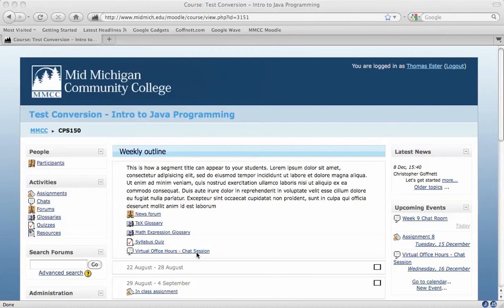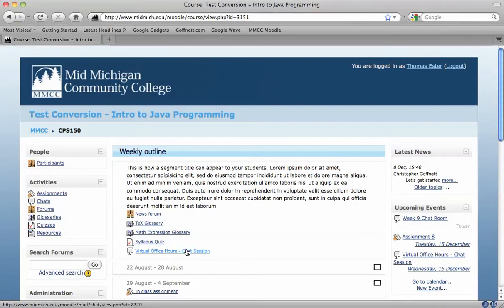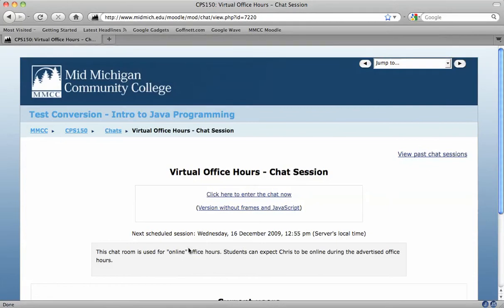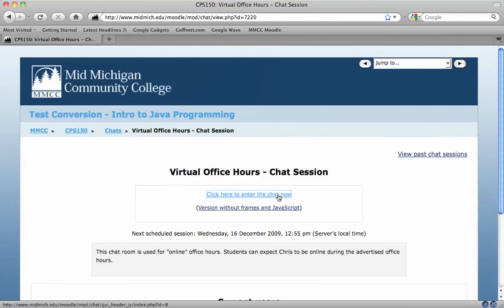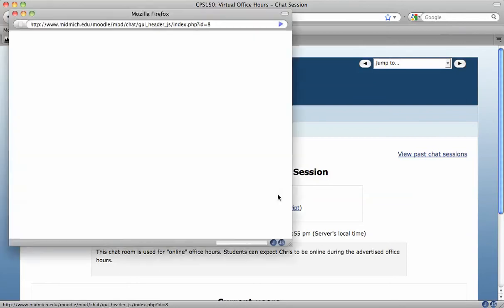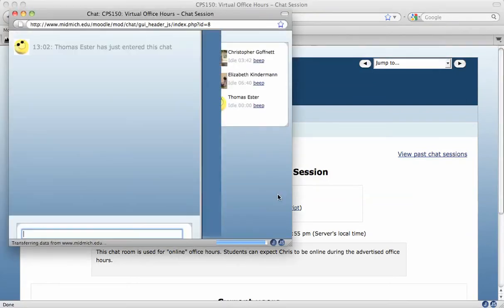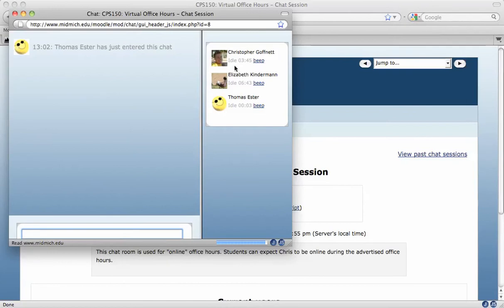In this case, the instructor has set up a virtual office hours chat session. I just click the link and come in, and it tells me that the next scheduled session is Wednesday, December 16th at 2005. I can click enter the chat now and I can enter into this chat room.